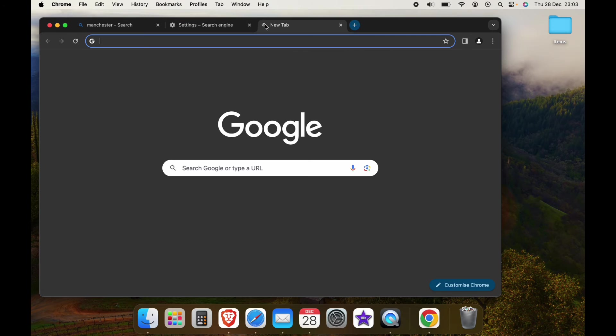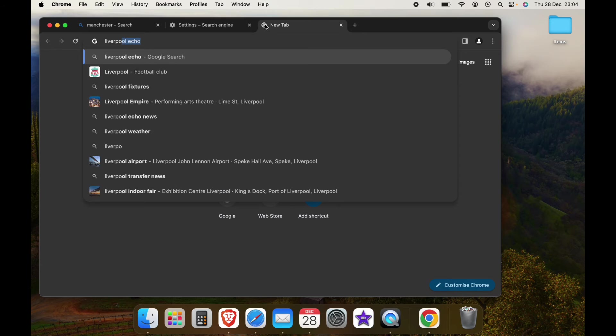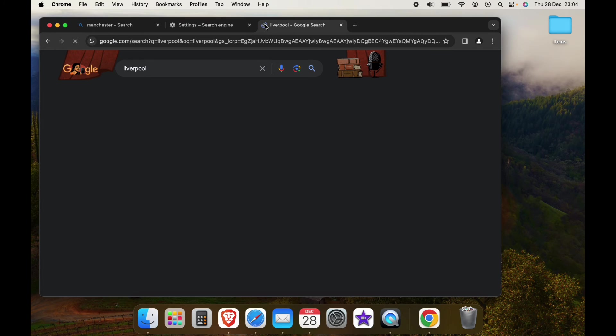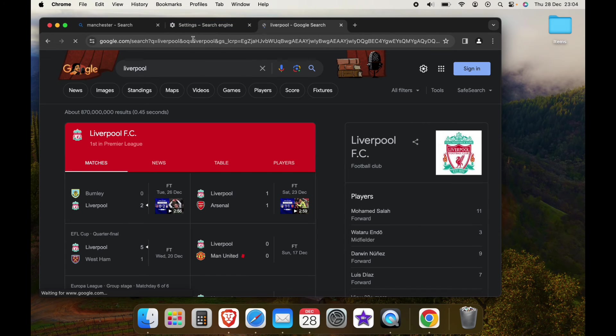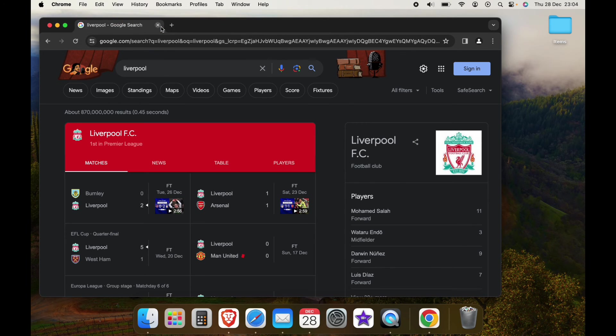Now when we open up another tab, you can already see Google's going to be used here in the left hand corner of the search bar. So when we make a search, as you can see, we're now using a different search engine, in this case Google, and you've removed Bing.